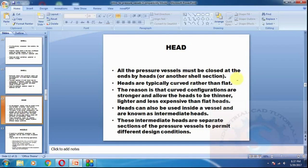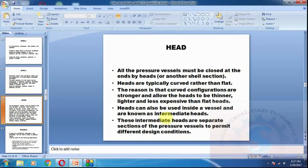What is a head? All pressure vessels must be closed at the end by heads. Ends are closed by torispherical heads, ellipsoidal heads, or hemispherical heads. The dish heads are typically curved rather than flat. These are also used as intermediate heads or separate sections of pressure vessels to permit different design calculations.